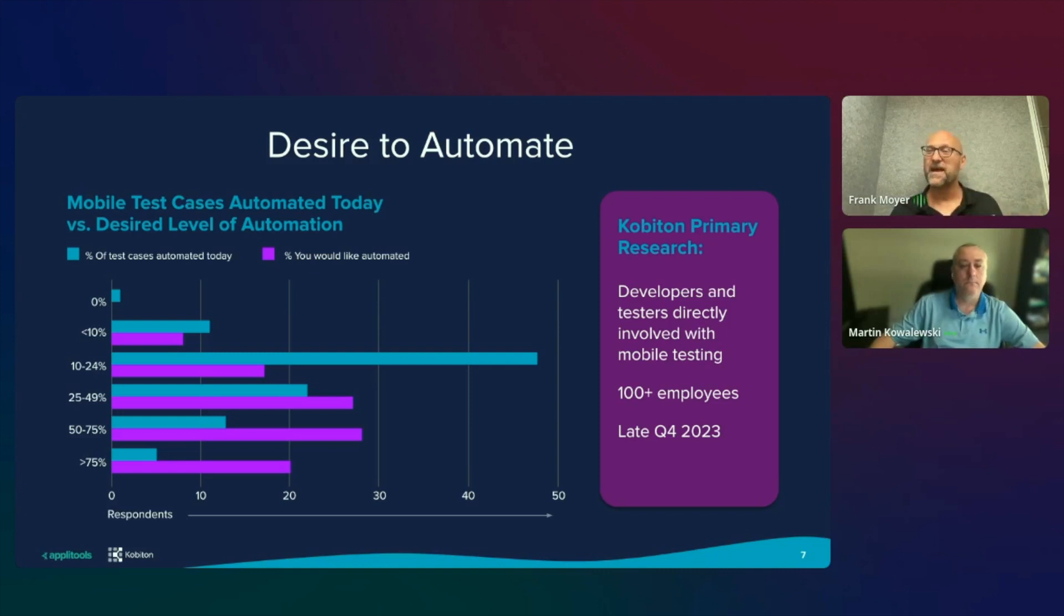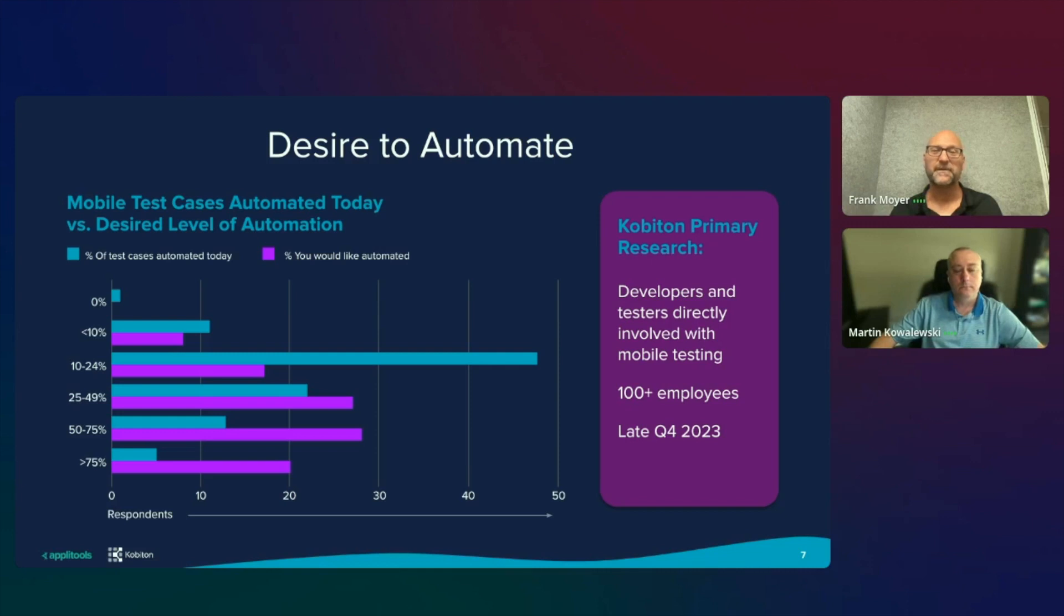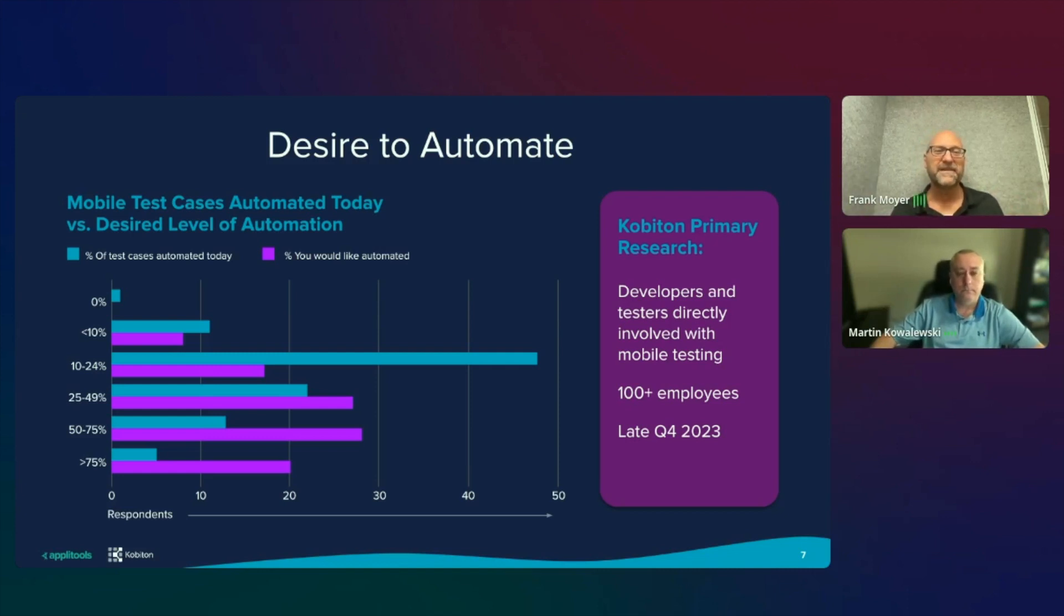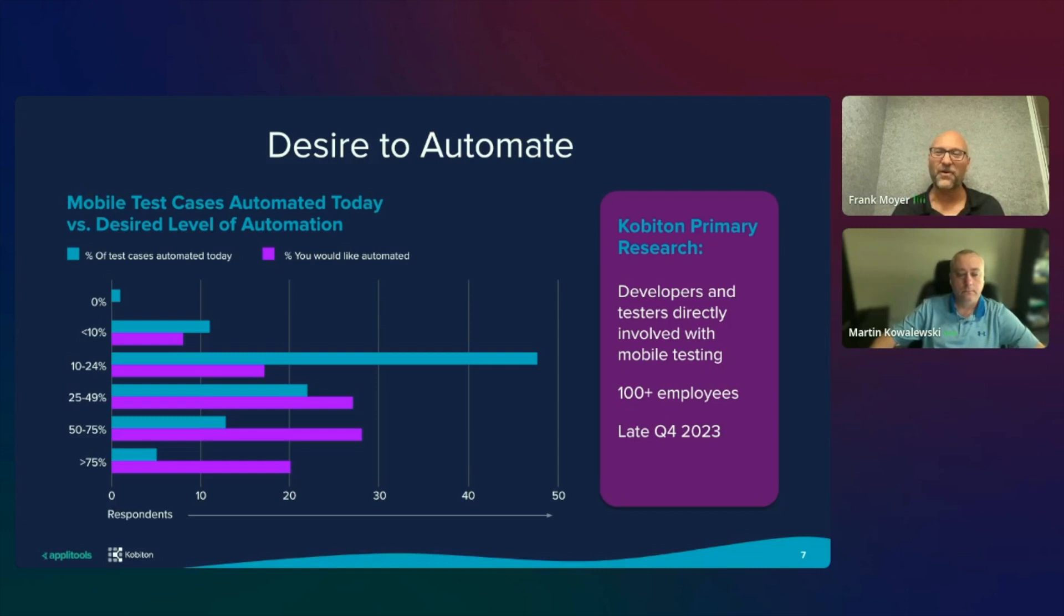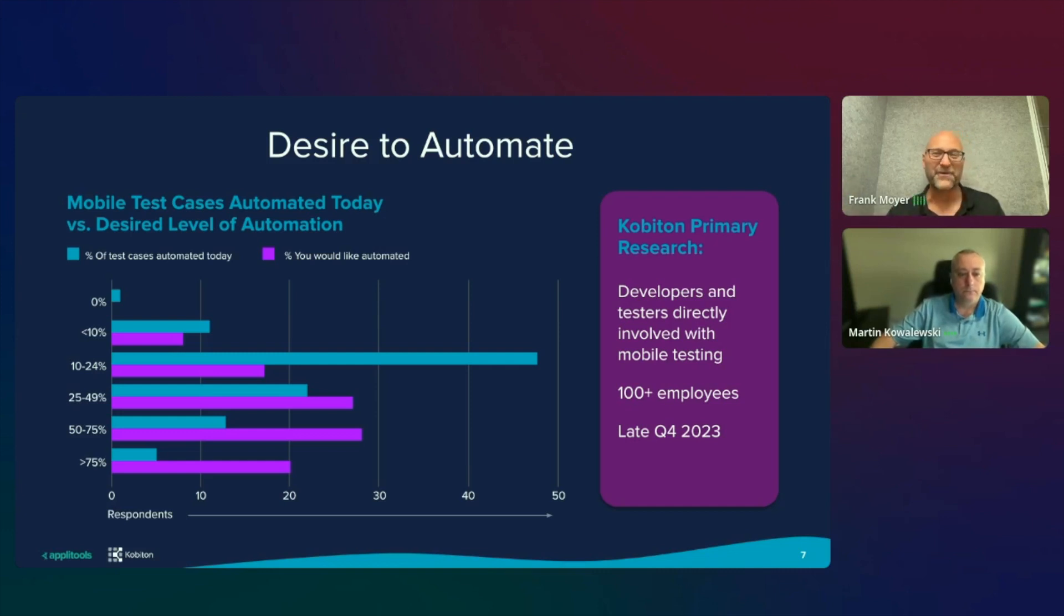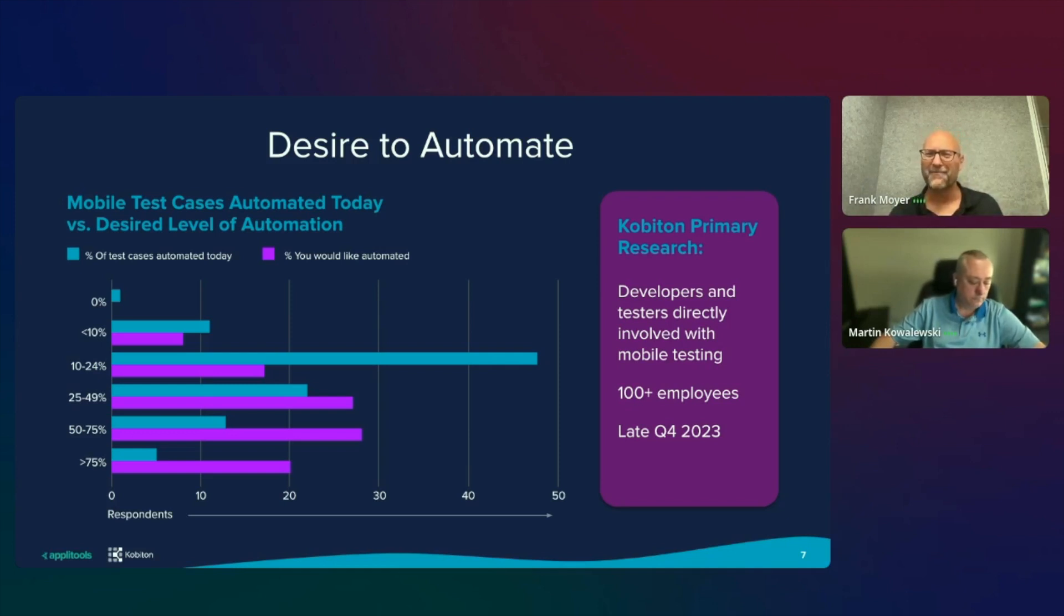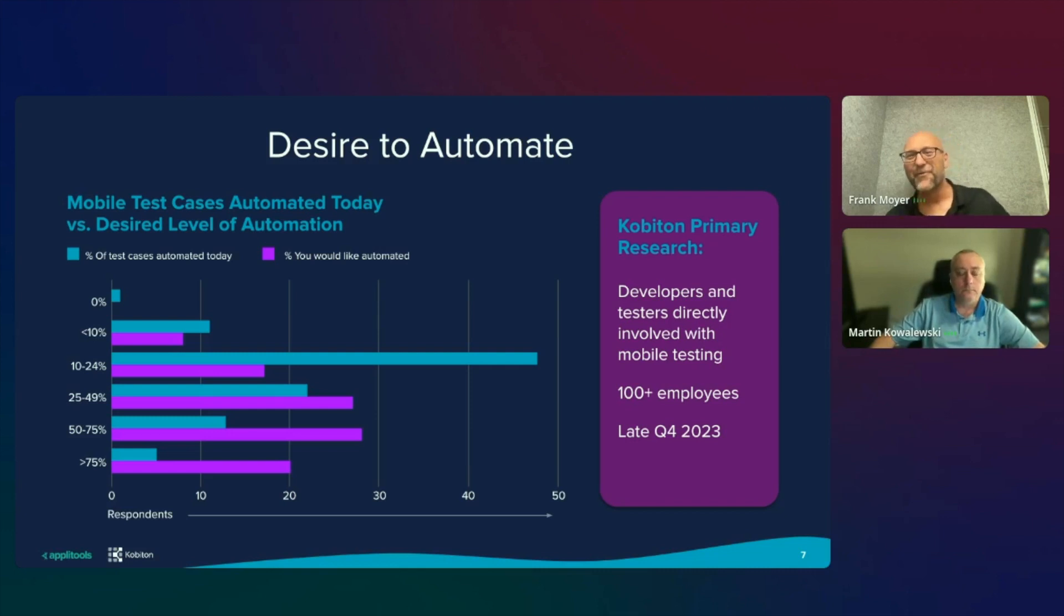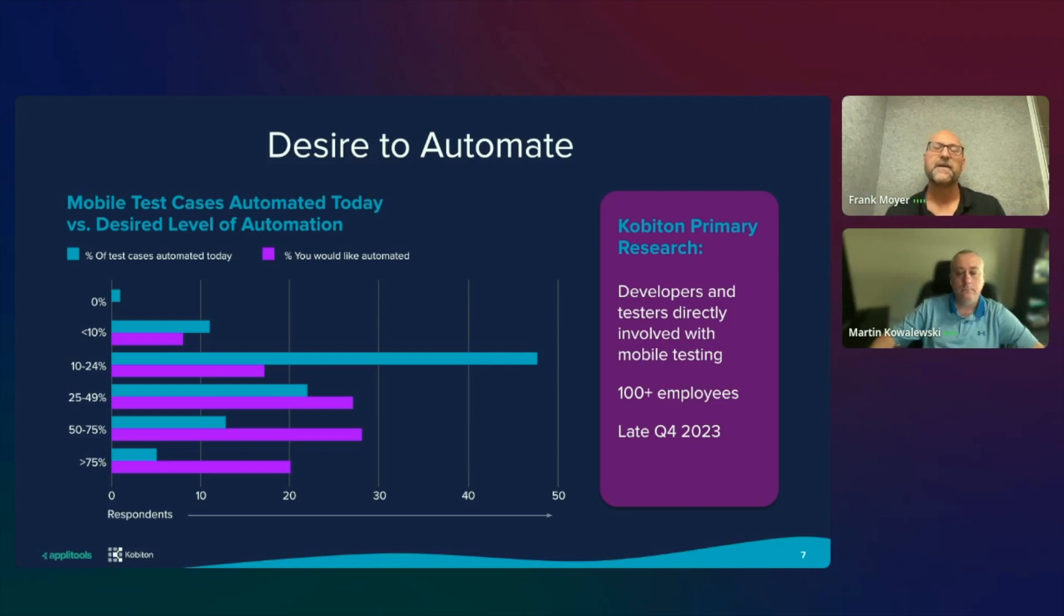Organizations realize that getting to automation will help them deliver faster. Kobotan did primary research towards the tail end of last year. And we talked to a few hundred companies with 100 plus employees each focused on mobile. And what we found is that while organizations today, less than 40% have greater than 50% automation, about 60% want to get to that greater than 50%. There's a huge drive to get there, but it is hard. And Martin talked about a lot of the challenges with mobile. Getting to automation is a mountain because there are no specifications like there are in browser. The iOS and Android render differently. There's just a lot of complexity there that with the zero to hero metaphor, we're going to show you how to get there quickly.